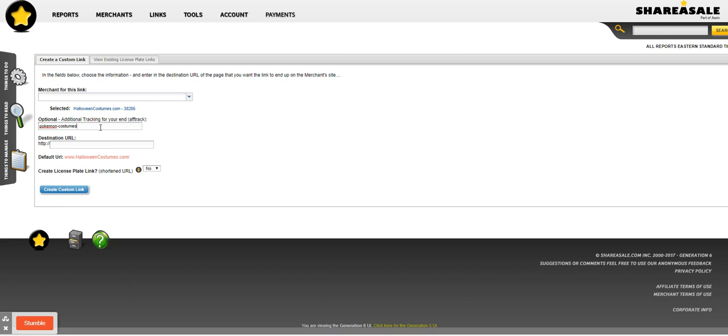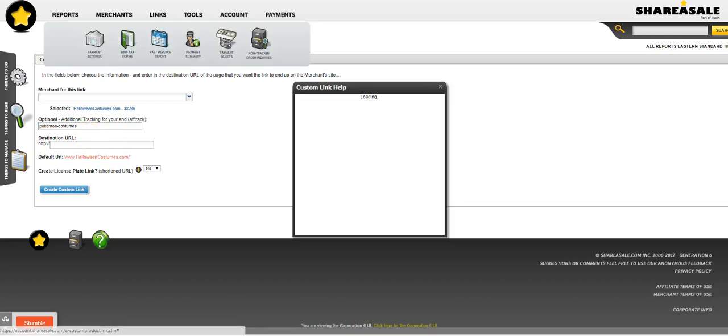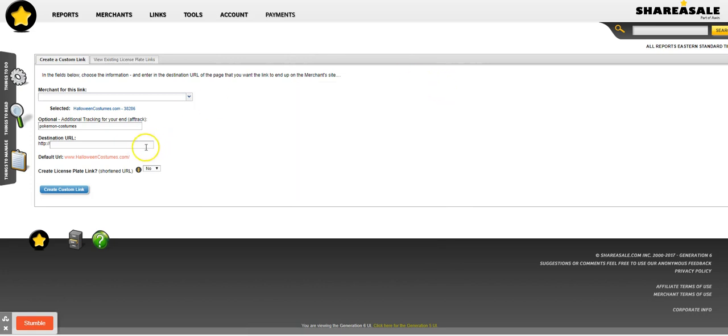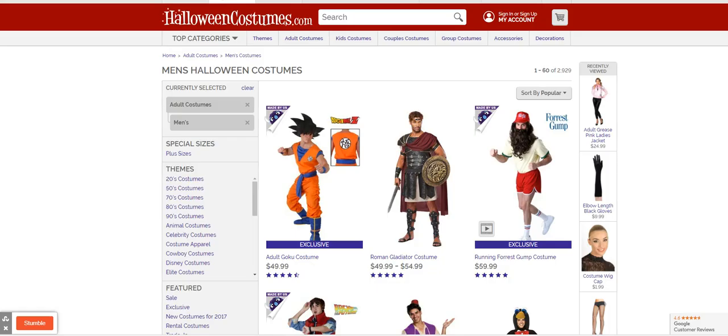In the reports it would show me, oh that came from Pokemon costumes. You don't have to use an additional tracking ID, it's totally optional, but it's going to help you track where your sales are coming from. That can help you increase your sales because you then know what's working and what's not working.